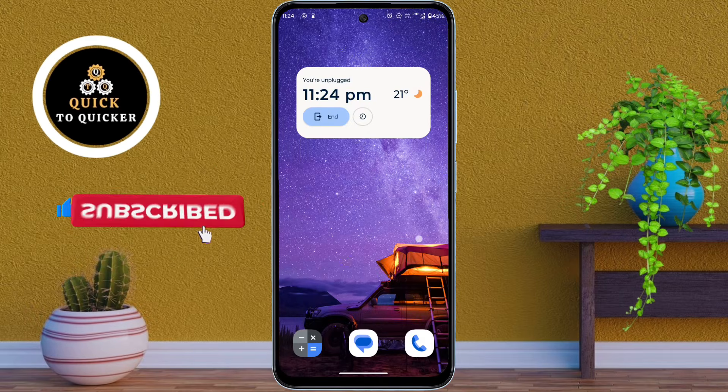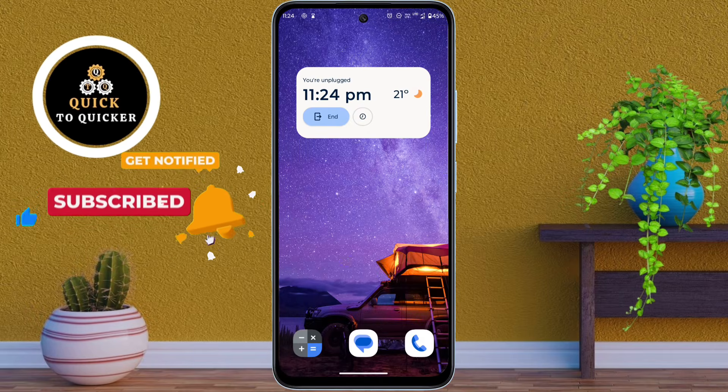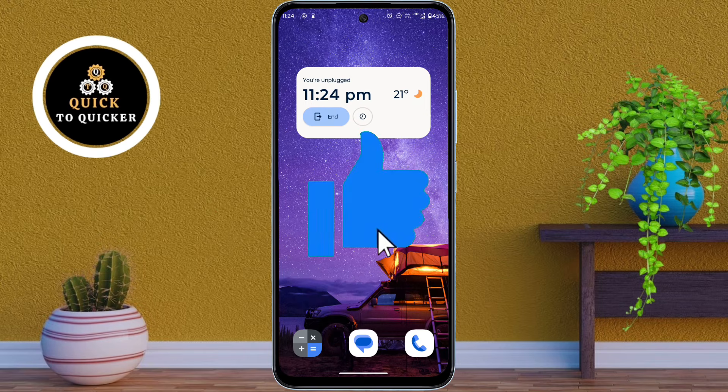Now you can see that all my apps are hidden except for the ones I didn't hide. If you found this video helpful, please leave a like.